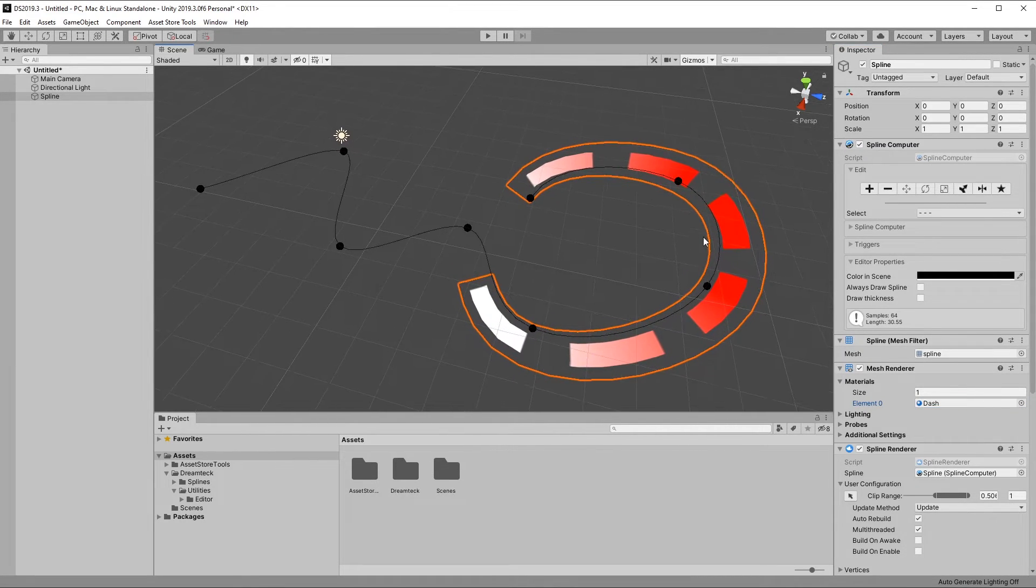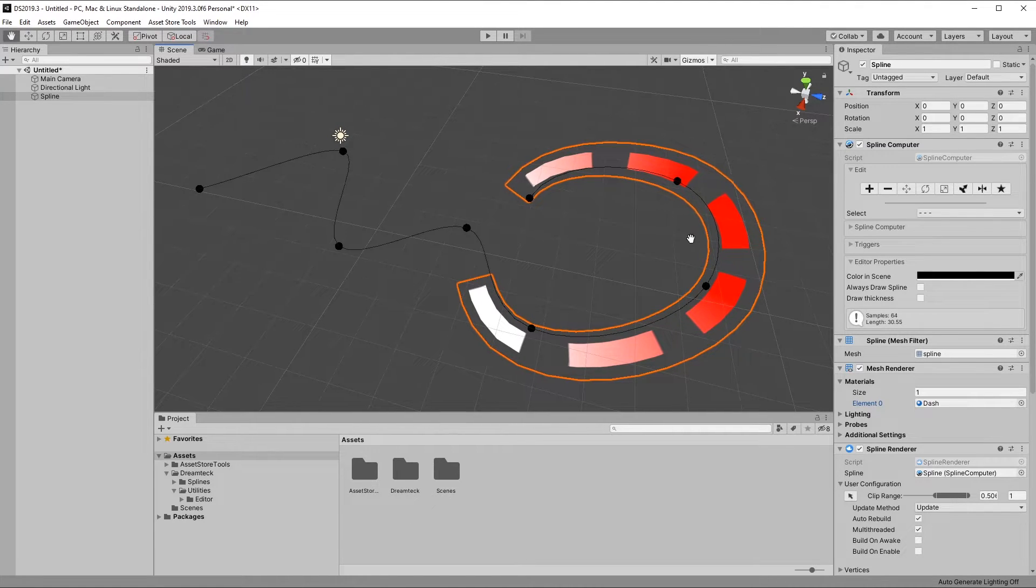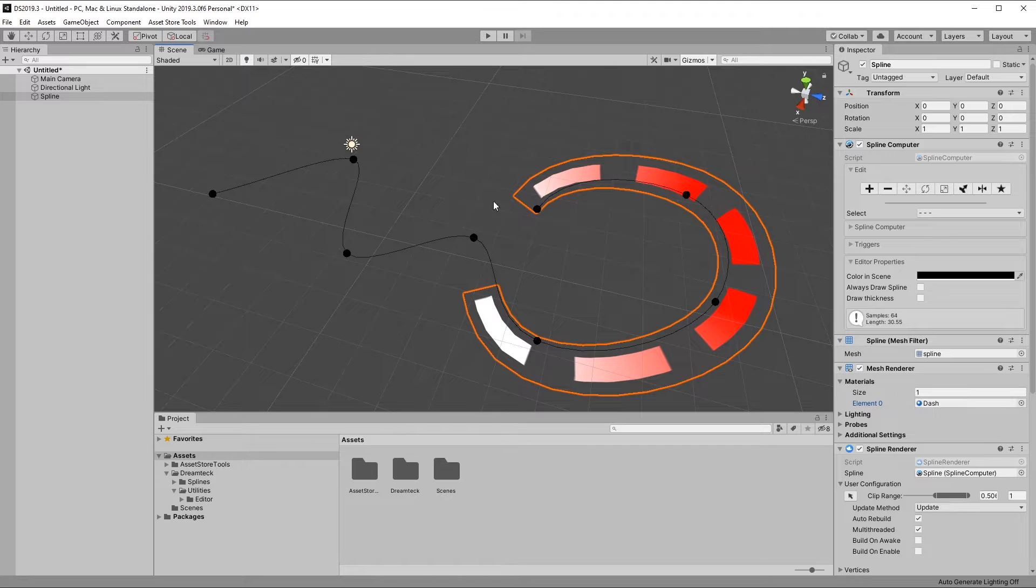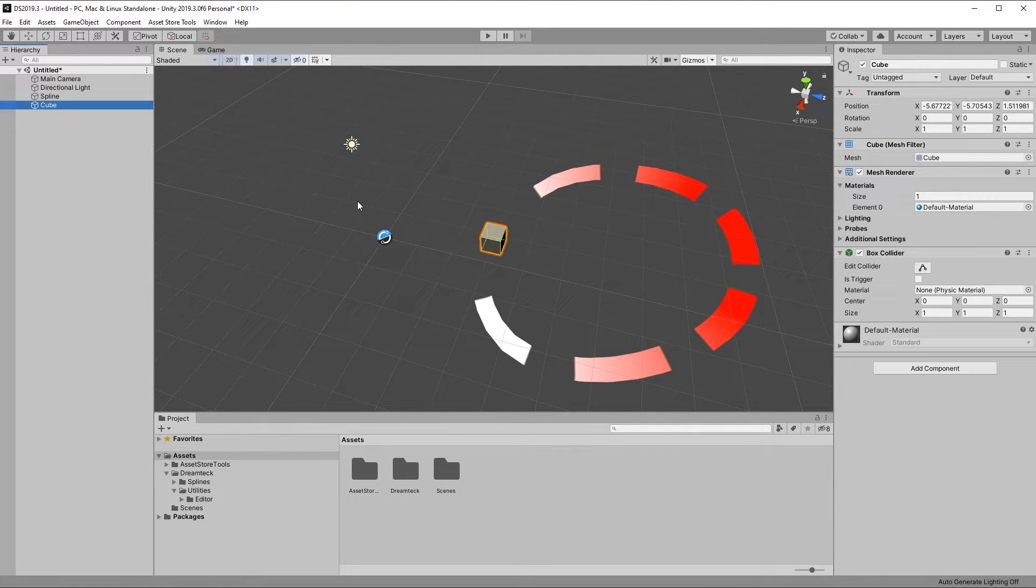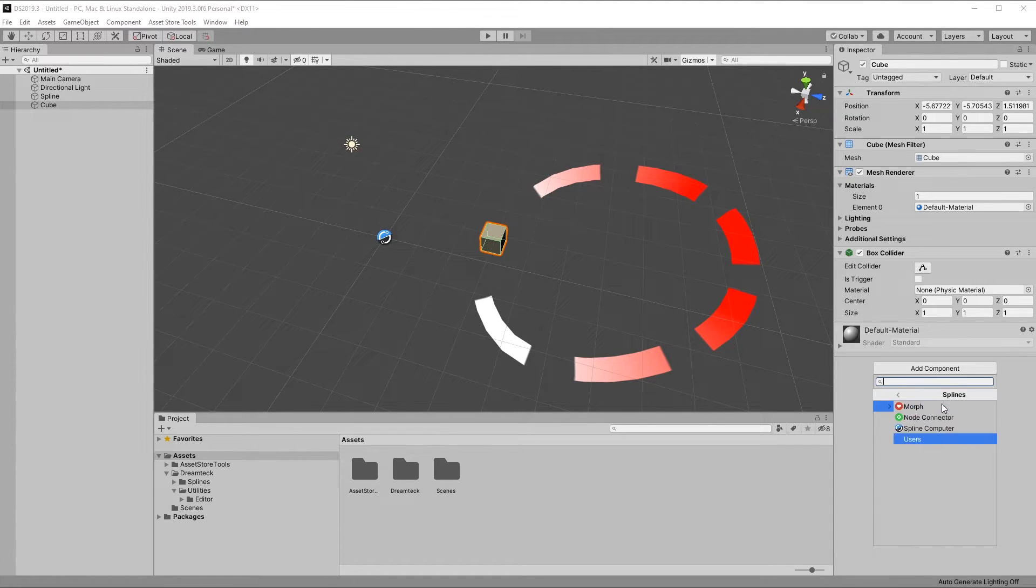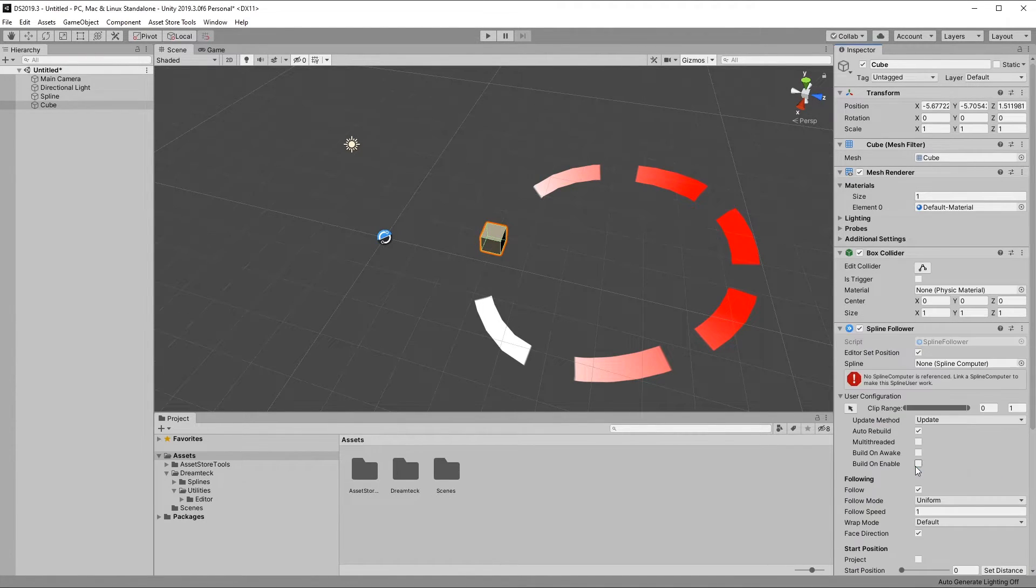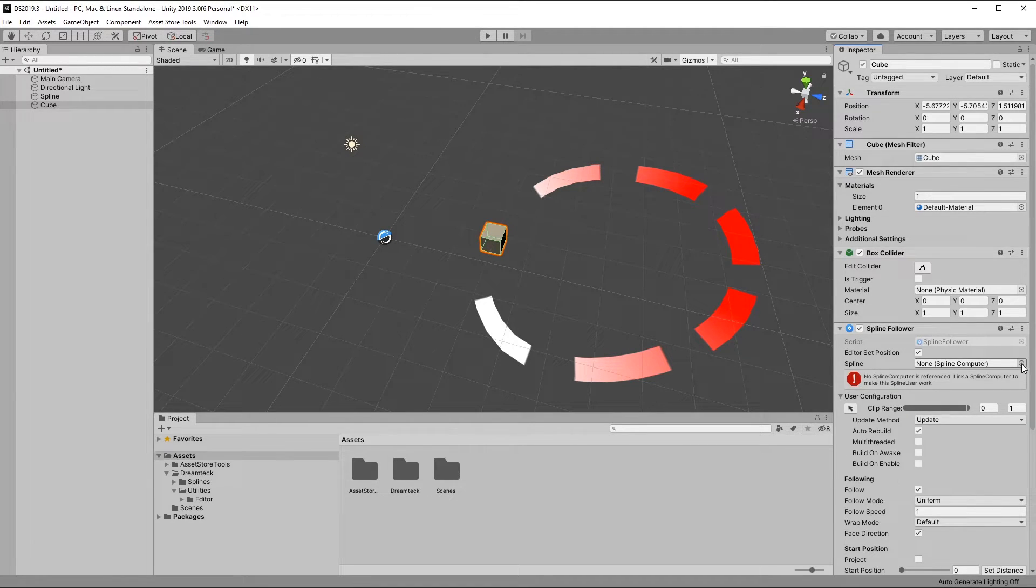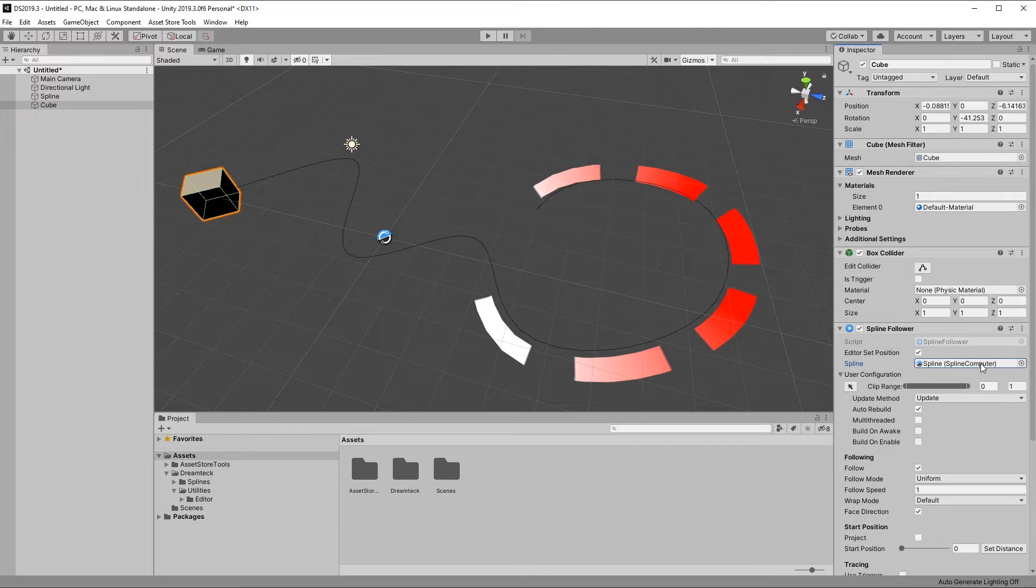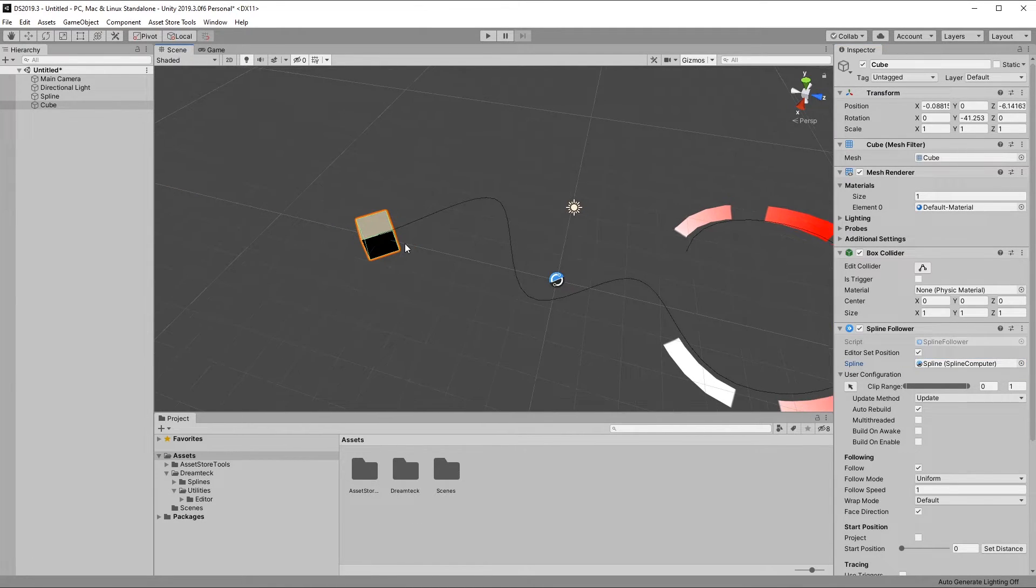And a single spline can be used by as many spline users as you want. So now we can create another object and make it traverse the same spline back and forth. I'm going to create a cube and assign the spline follower component to it. Now in this case, because the spline follower is attached to a separate object, I need to manually link the spline computer component. And as soon as I did that, you can see that the cube snapped to the beginning of the spline.